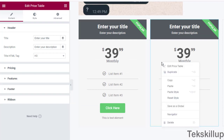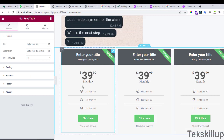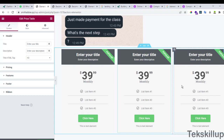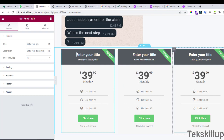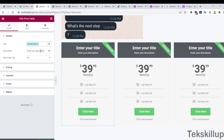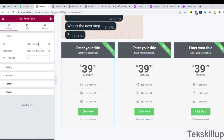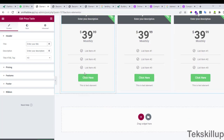You can duplicate an element or copy and paste it elsewhere. My recommendation is to finish all the formatting of the first element before copying and duplicating it into other columns. For example, when editing a price table element, you have a header section where you can edit the title and description.